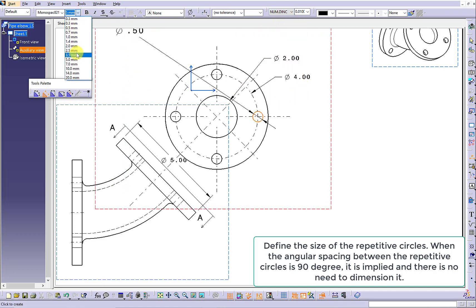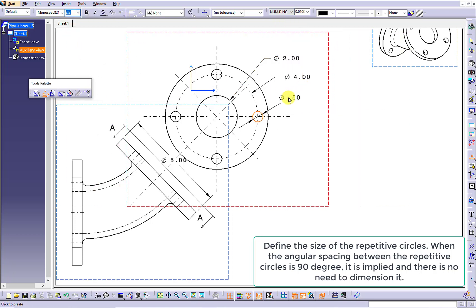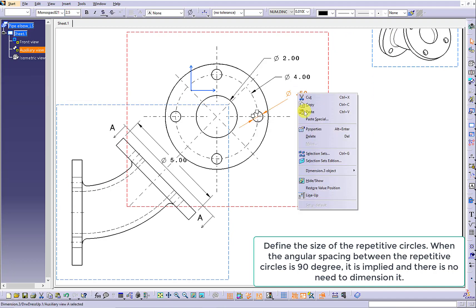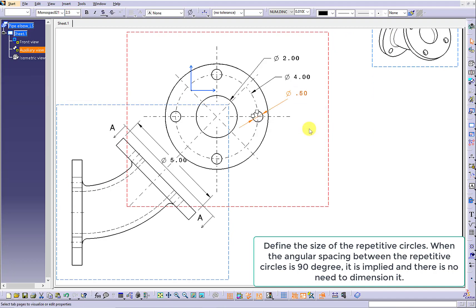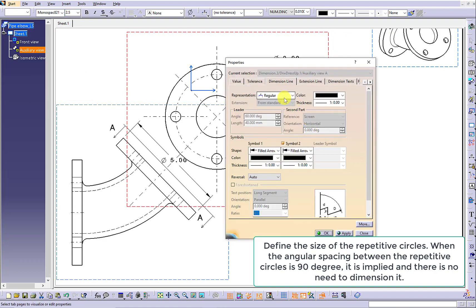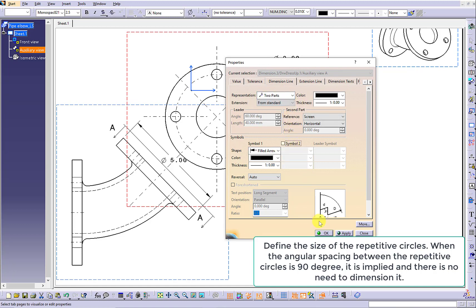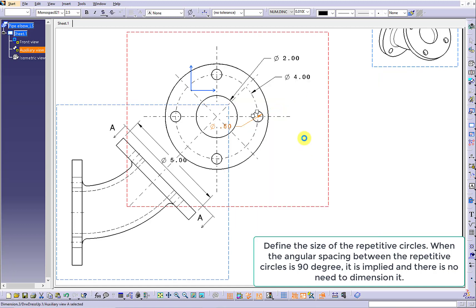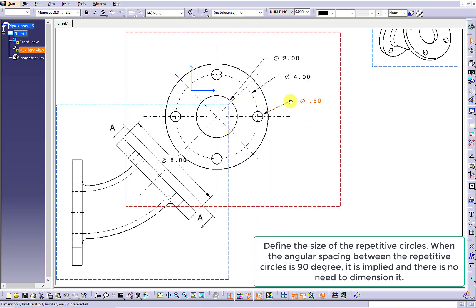Define the size of the repetitive circles. When the angular spacing between the repetitive circles is 90 degrees, it is implied and there is no need to dimension it.